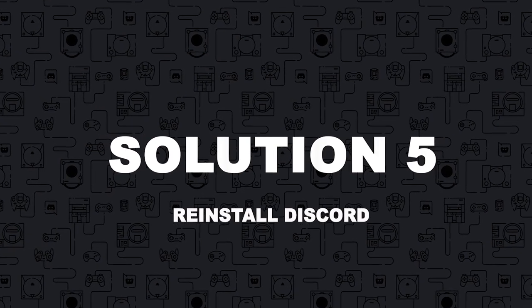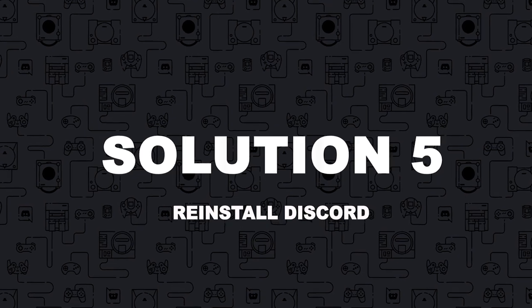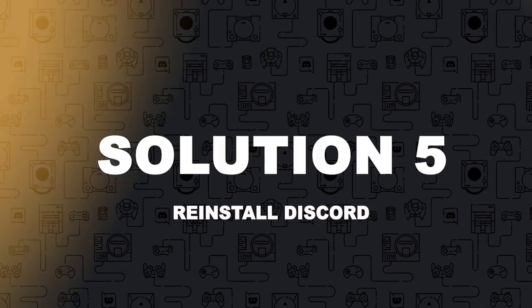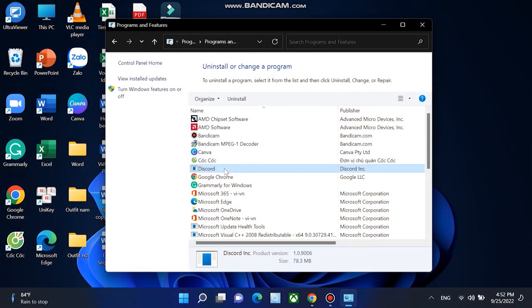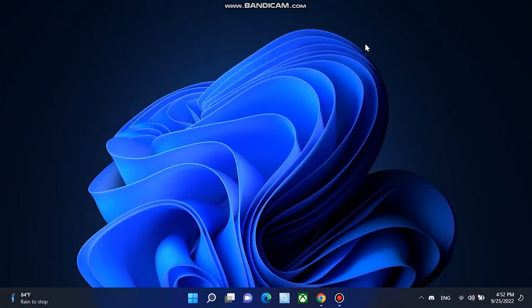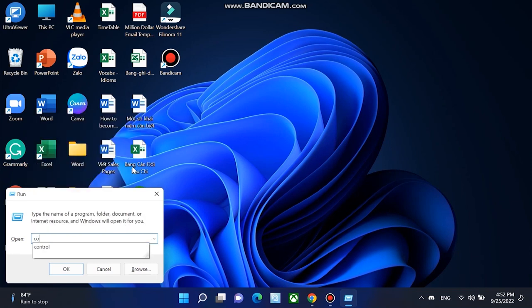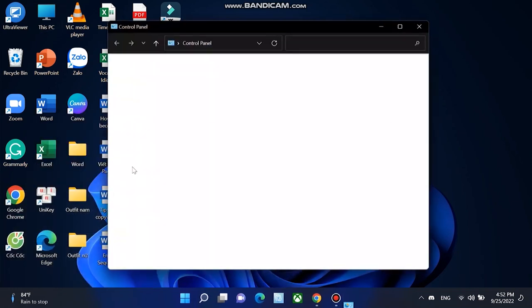Solution 5: If you've tried all the fixes above but the issue persists, try reinstalling Discord. If you don't know how to do this, here is how. On your keyboard, press the Windows logo key and R at the same time to open the run dialog. Type control and press enter to open the control panel.